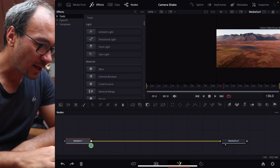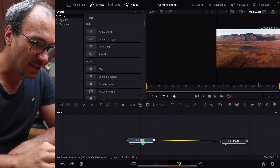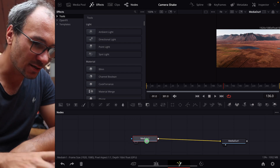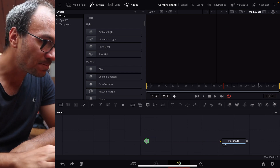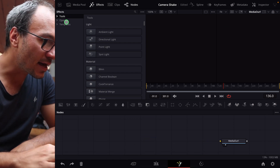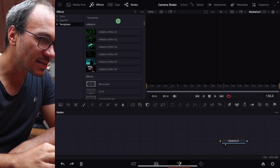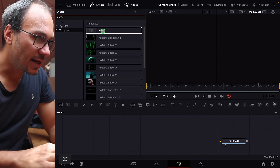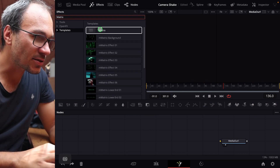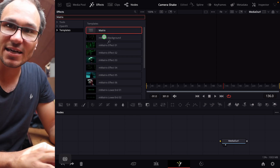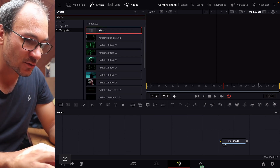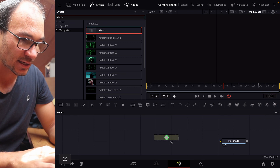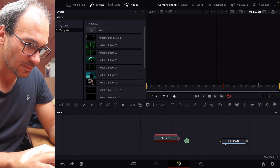Here in the Fusion tab, I take the first node and delete it. Then under Effects > Templates, I search for 'matrix.' There is a matrix effect built right inside of DaVinci Resolve — you don't need another plugin. So I drag and drop this here.